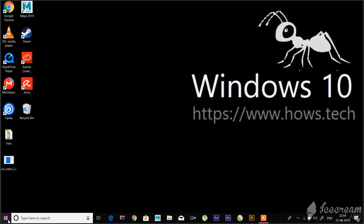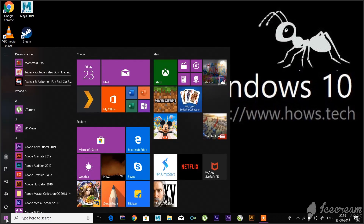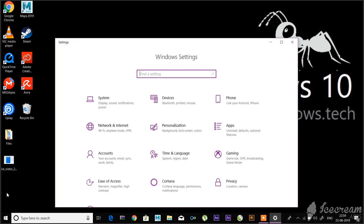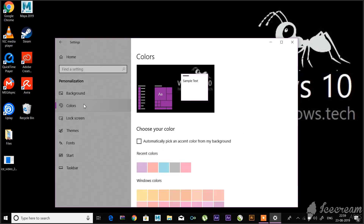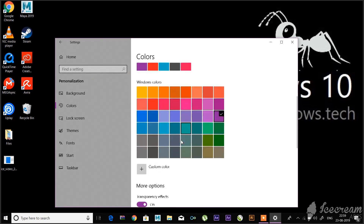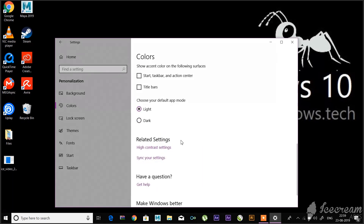Just go to the Start menu and to Settings. In Settings, go to Personalization and then go to Colors. Scroll down a bit and there you will find two default modes which are Light and Dark. Choose Dark.